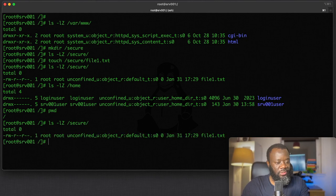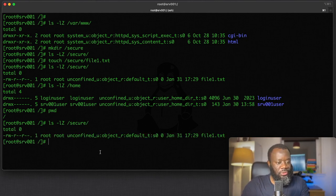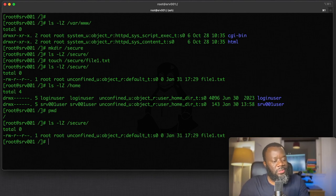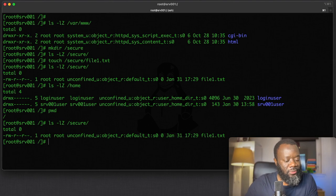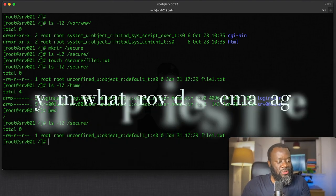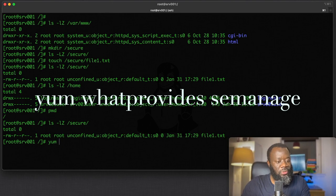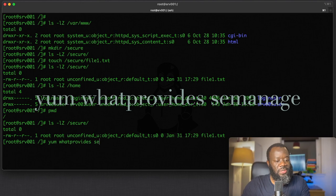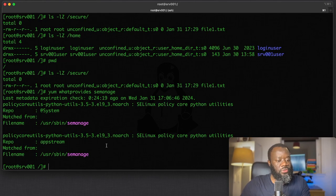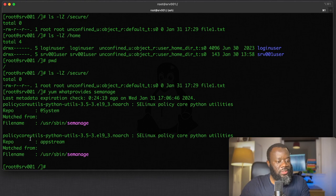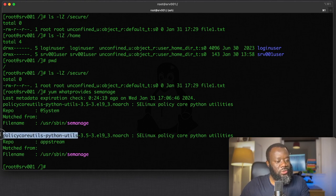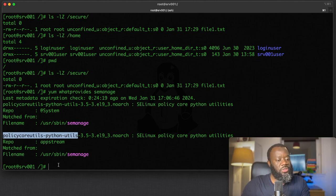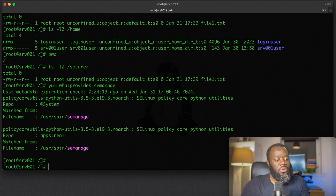We use the semanage tool, that's the semanage command. If semanage is not installed, you can use yum whatprovides semanage. It's going to check and tell you what package you need to install. I already have semanage because I have installed policycoreutils.